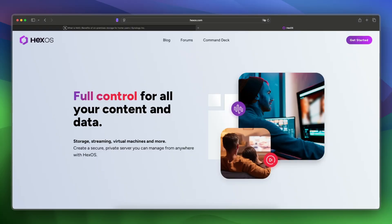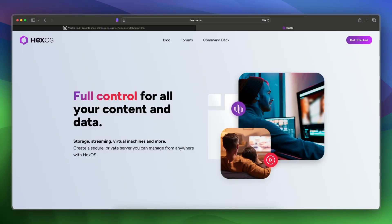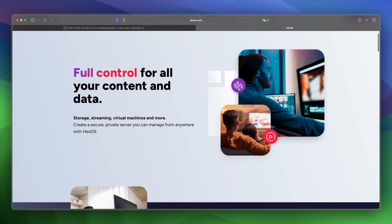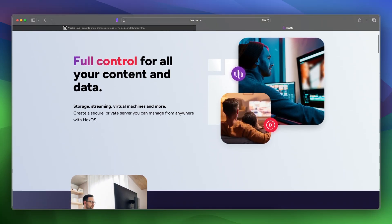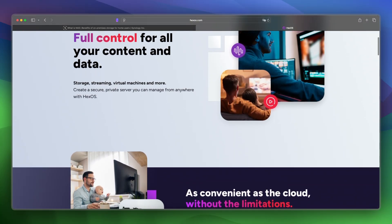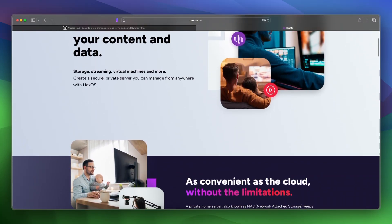And now let's take a look at HexOS. HexOS is an open source server OS built for local apps, storage, and smart home control, easy to install on existing mini PCs or servers.